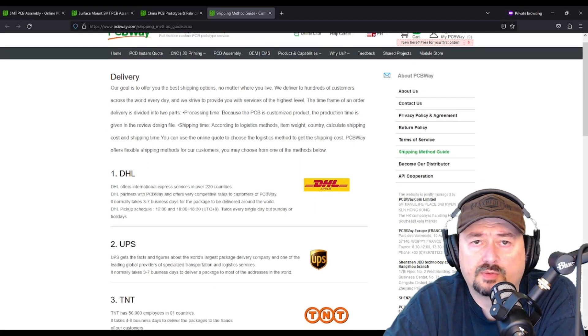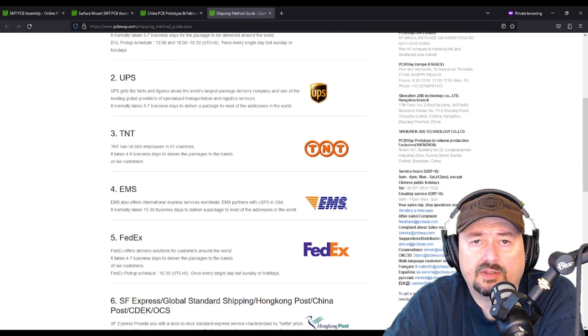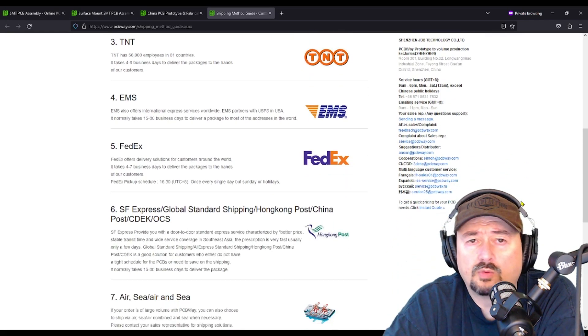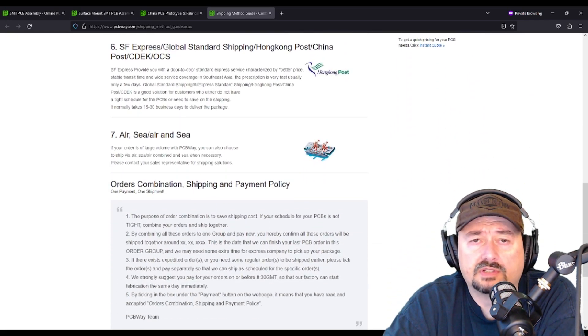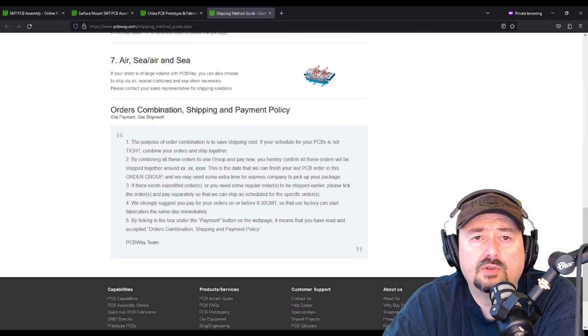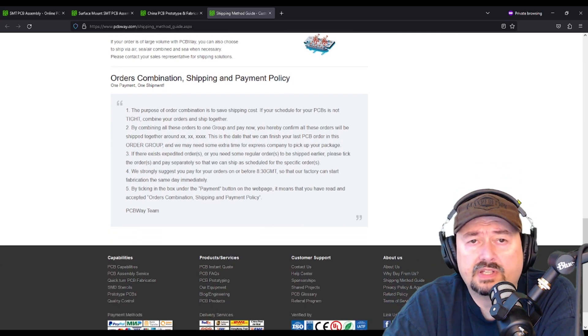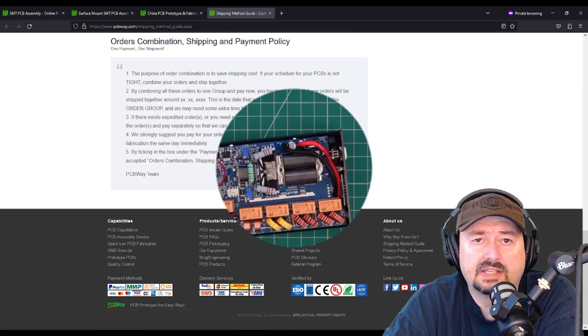PCBWay.com partners with just about every shipping provider that you can think of. They offer worldwide shipping to over 200 countries, making sure that you can get the parts and the project components that you need to make your project a success.